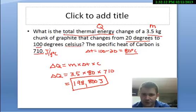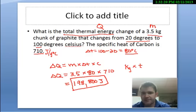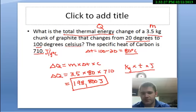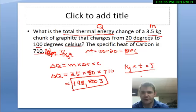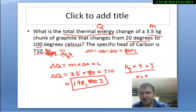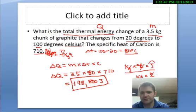Why does it equal joules? I'm taking kilograms times the change in temperature times joules per kilogram per degree Celsius. So the units are kilograms times joules over kilograms times degree Celsius — kilograms cancel out and temperature cancels out, and I'm simply left with joules.